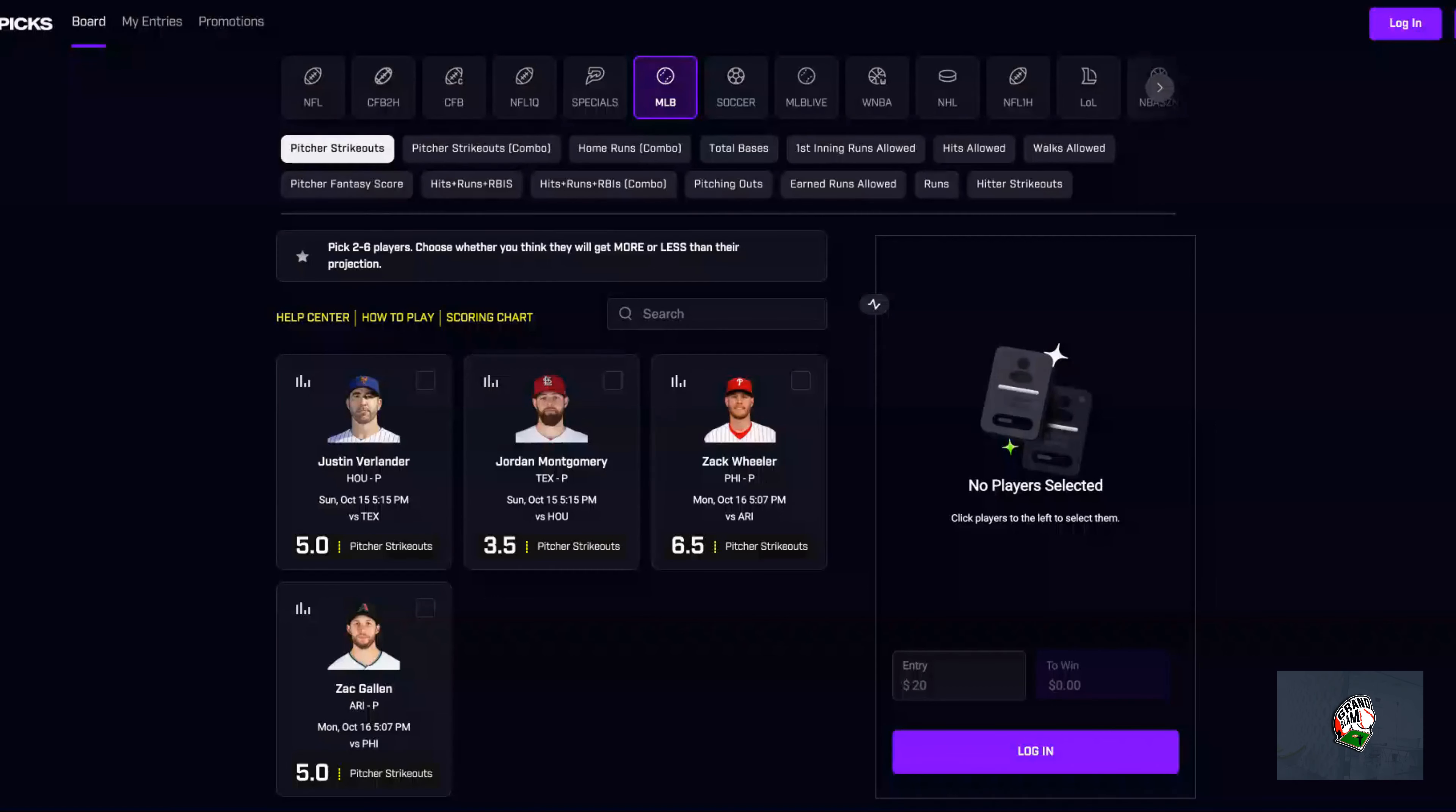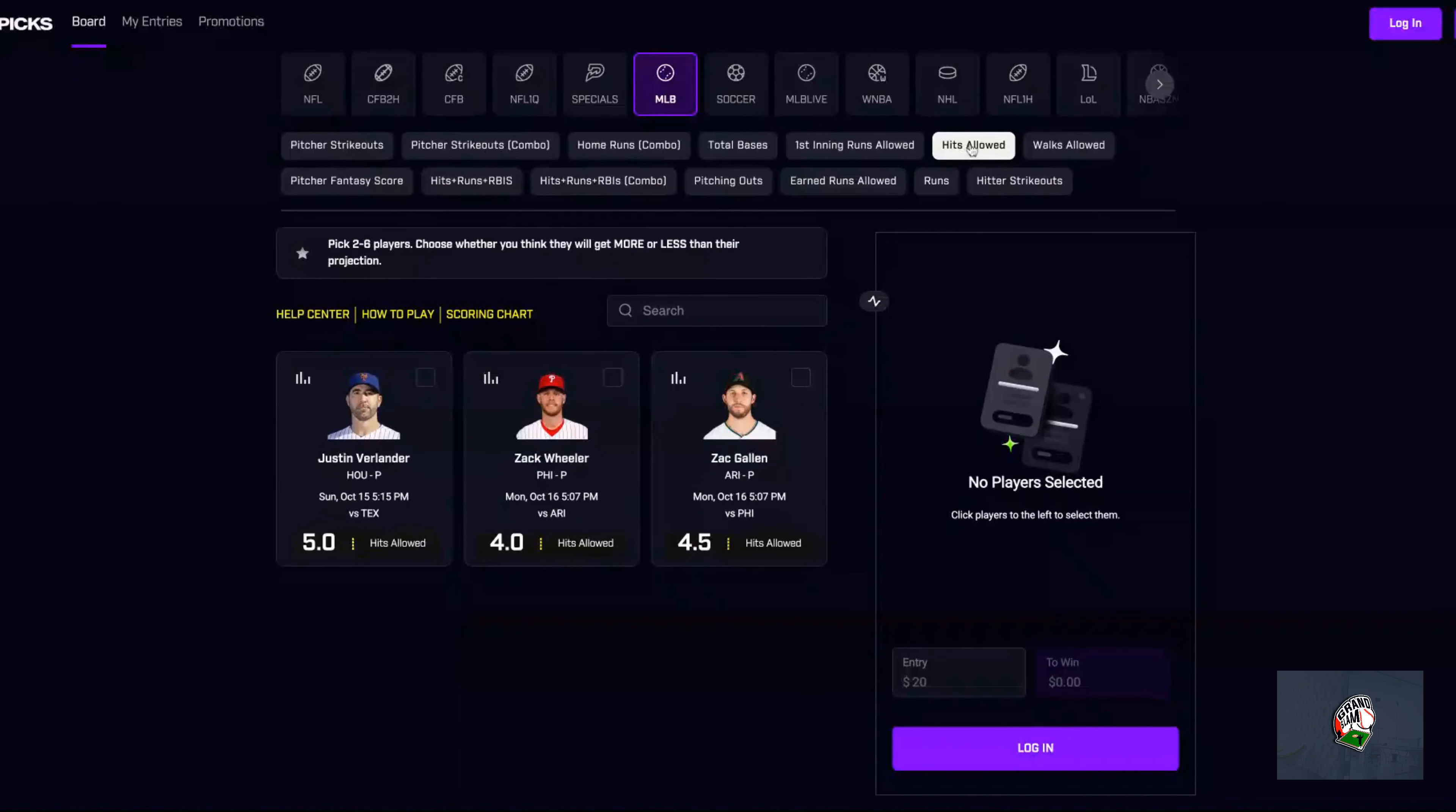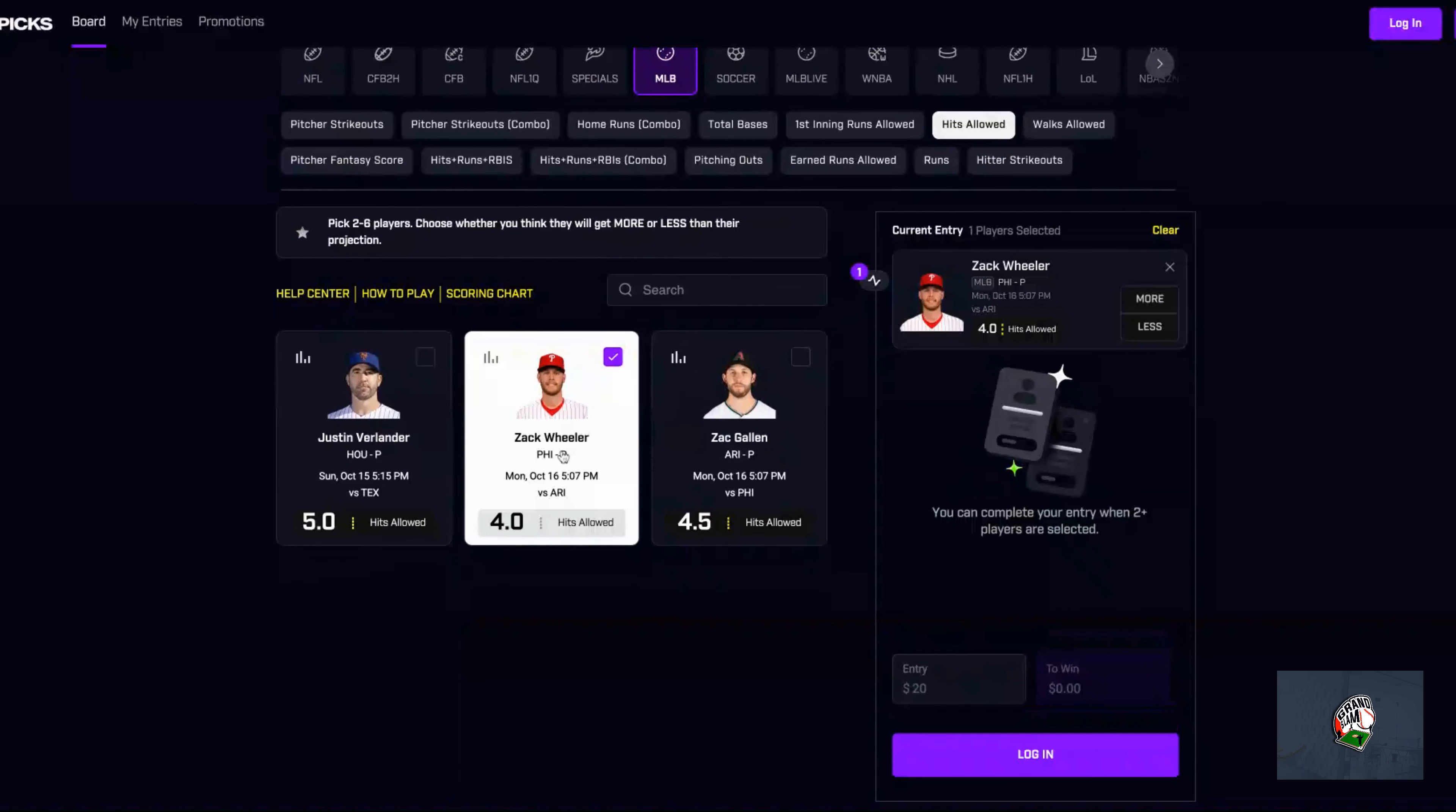MLB is back tomorrow, first game is the big Texas showdown - Texas Rangers versus the Astros. Most of the props are up already, and the first one I'm going to target is hits allowed. I'm going straight to Zach Wheeler, he is my play of the day for MLB for tomorrow at four hits. You can either push or go over, which I think he's going to go well over against Arizona.